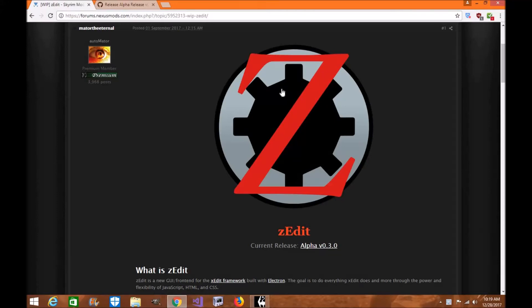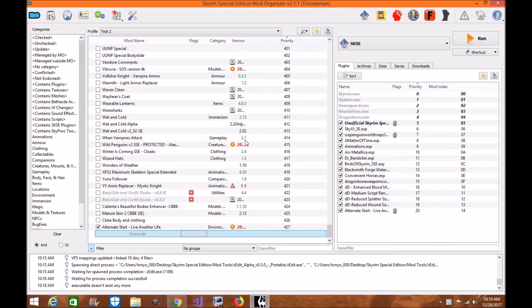Hi everyone, my name is Tonya Wille and welcome to another next week episode of Skyrim Special Edition Mod Tutorial. Today I'm going to be showing you how to download and install ZEdit by Matador of the Eternal from Mod Organizer 2.